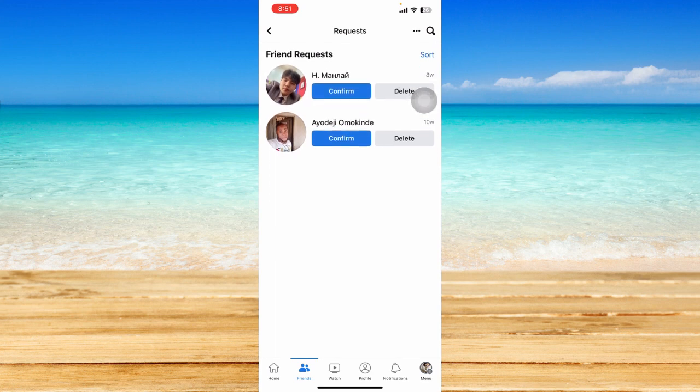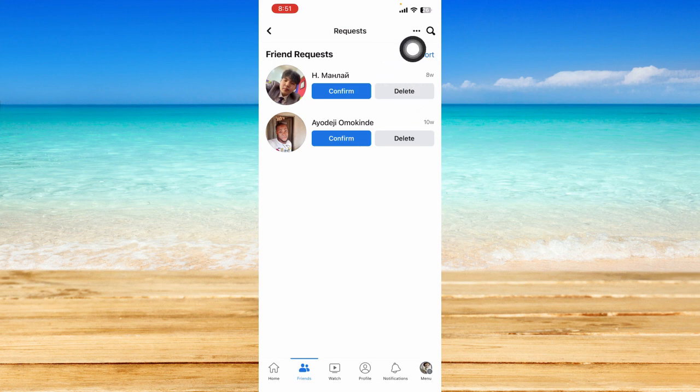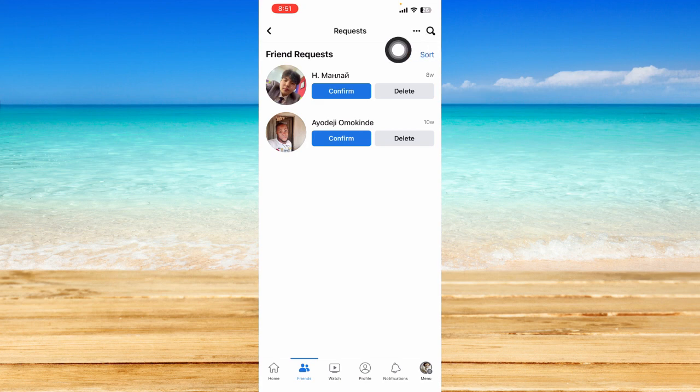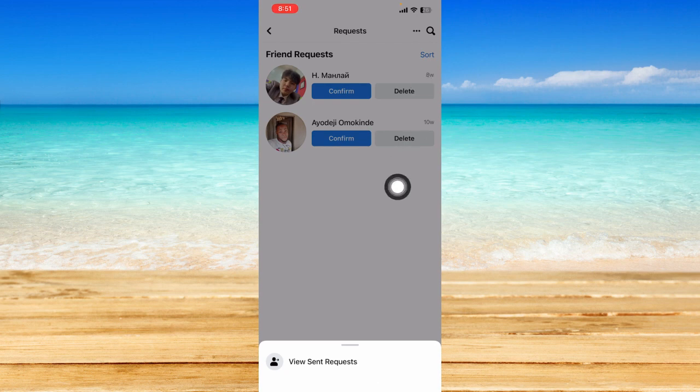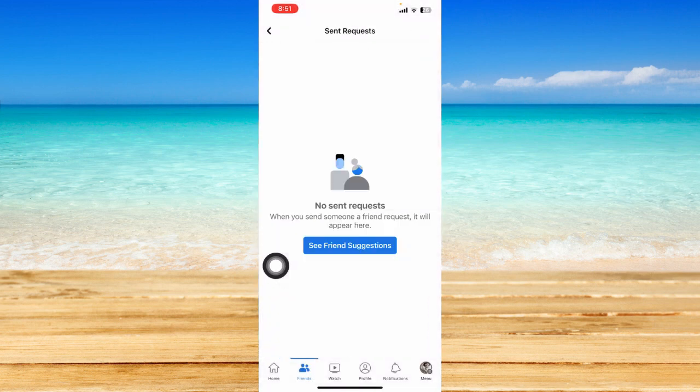Now to see the Facebook friend requests that we sent ourselves, you can click on this three dotted icon right here beside the magnifying glass. Click on that and immediately you should be able to see the view sent requests option. So tap on that.